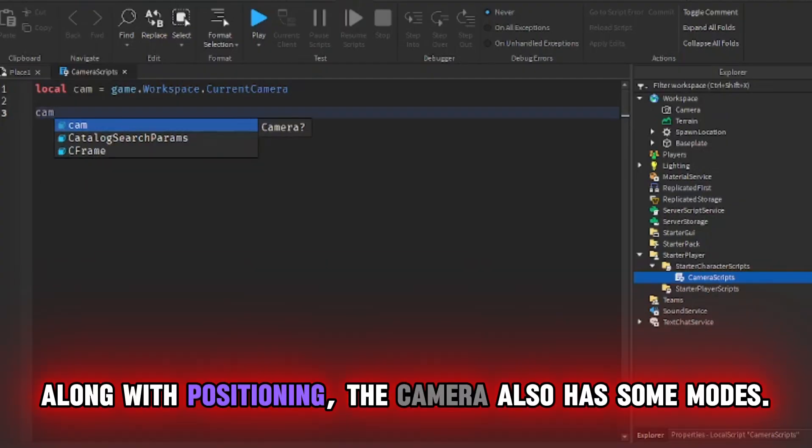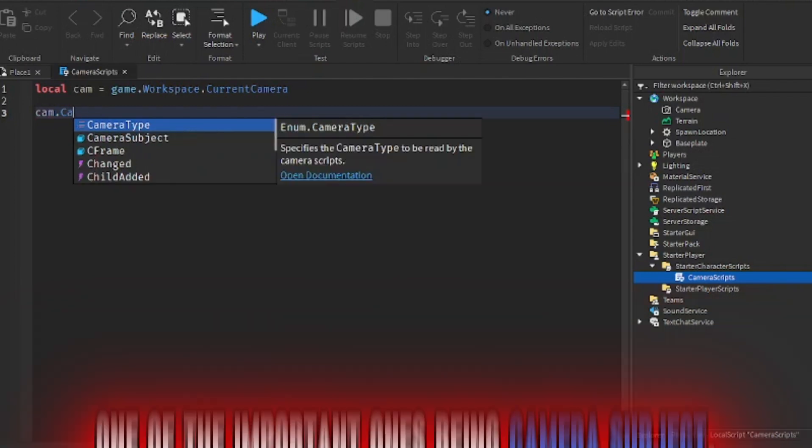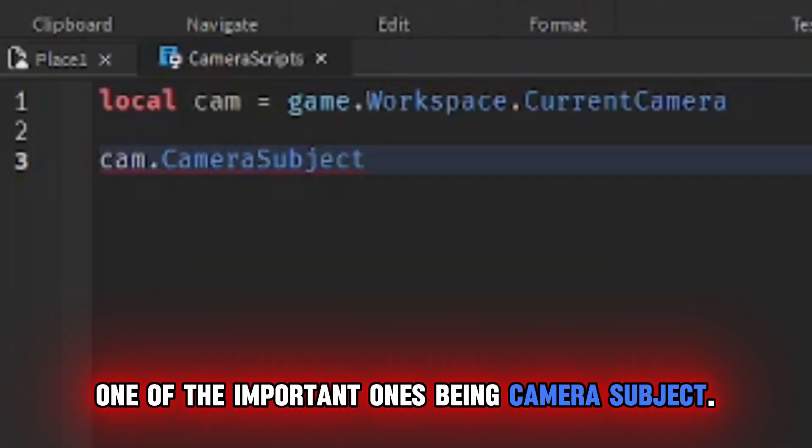Along with positioning, the camera also has some modes. One of the important ones being camera subject.